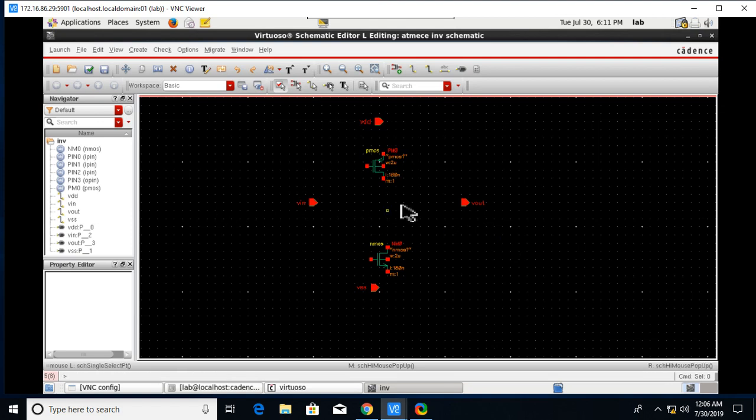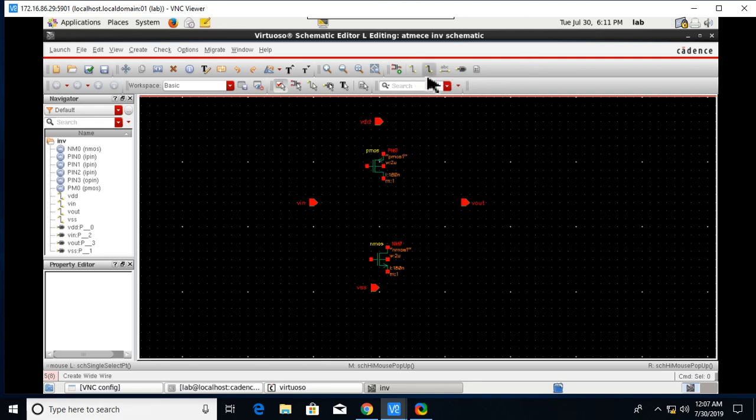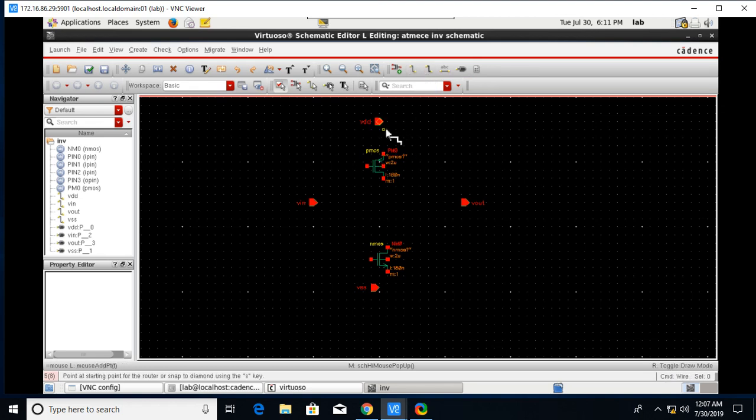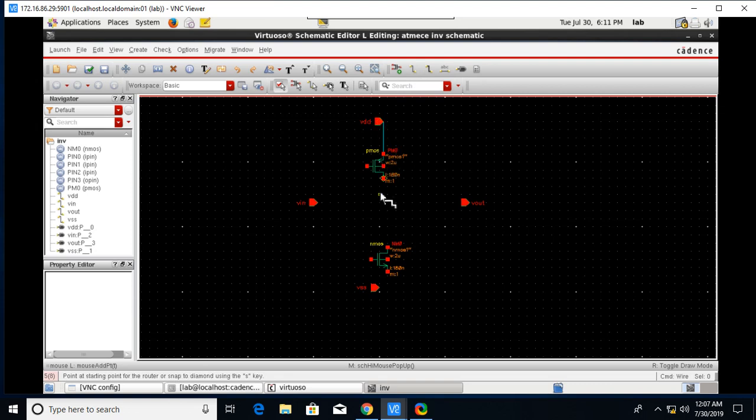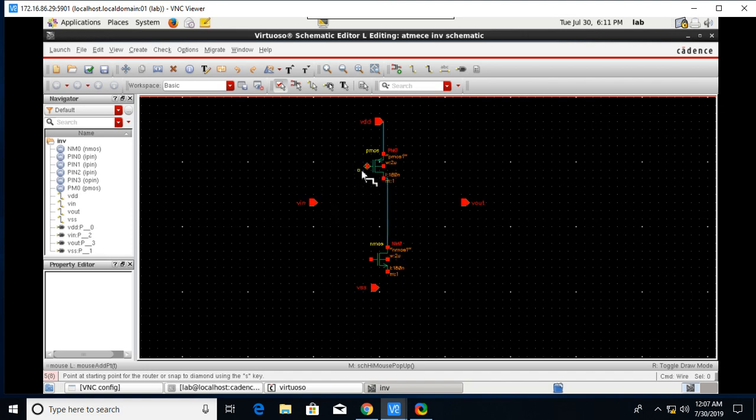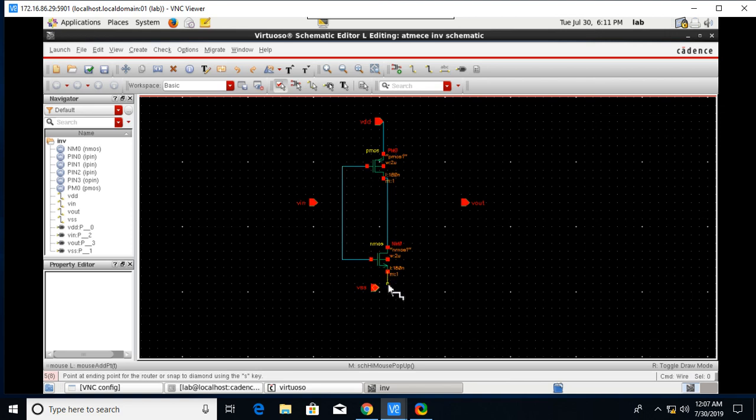After that click on Escape. Next we need to join these things according to our schematic diagram or circuit diagram. For that click on the Wire, Narrow Wire. Just click here and place, click on this yellow box and place.